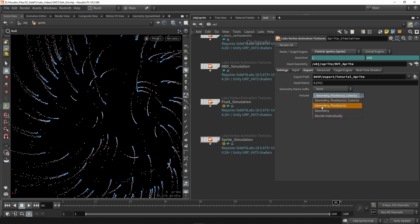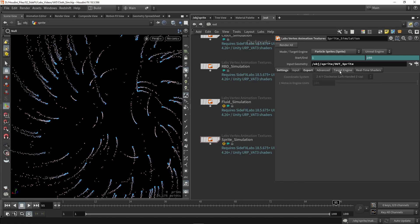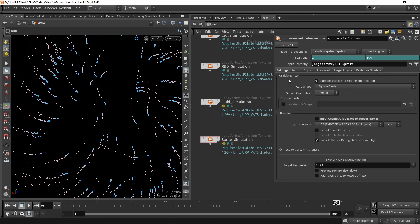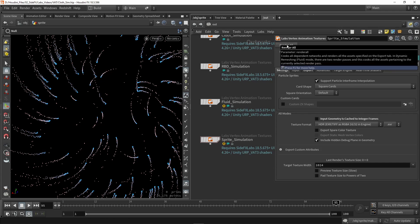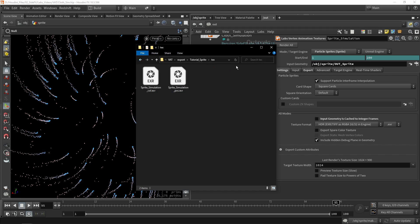You can choose which outputs you want — geometry and textures, or just geometry. The advanced tab I'll leave as is, same for the target engine. There's a real-time shader button that links to more documentation if you need help. These are all the settings and we're going to press render, then jump into Unreal. If everything went right you can go into the output folder and see the geometry and the textures.